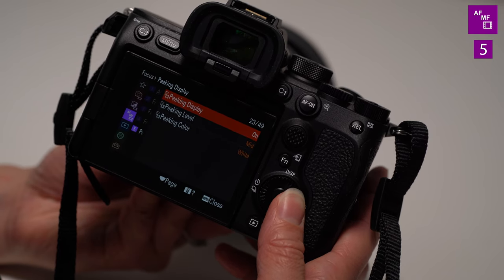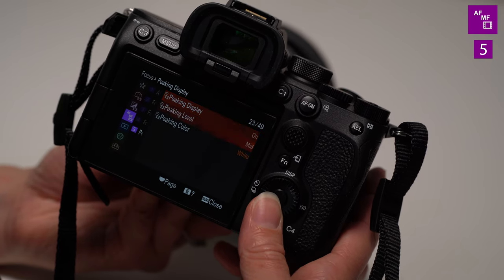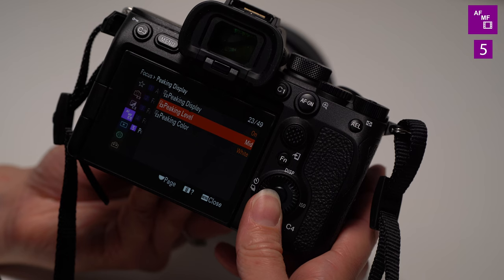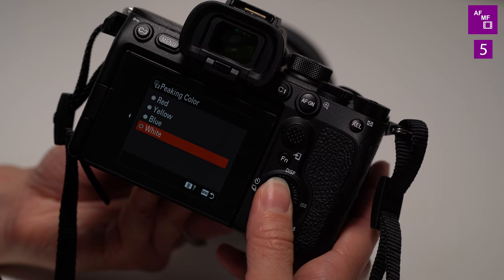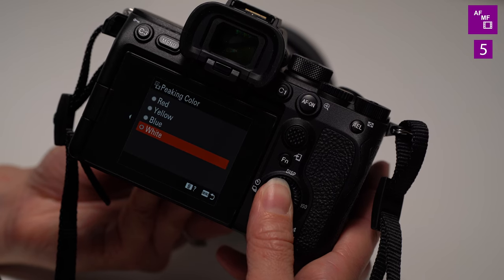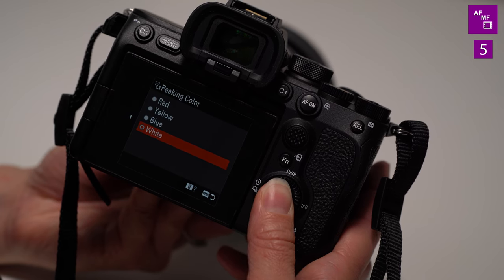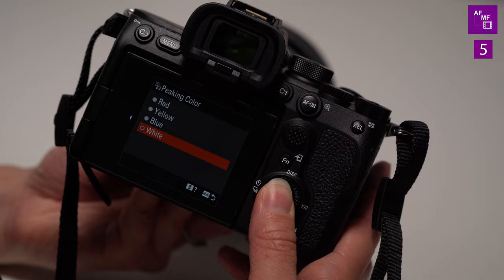Peaking display, also very helpful. You can change the color on this again, you can go white, blue, red. I tend to pick something that's kind of unnatural, like red. So it's much easier to see.